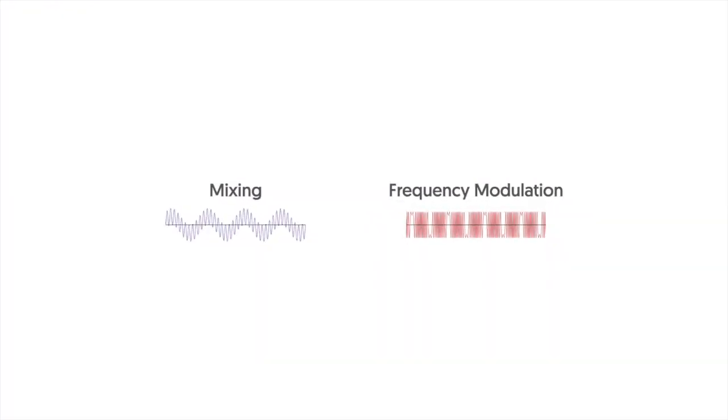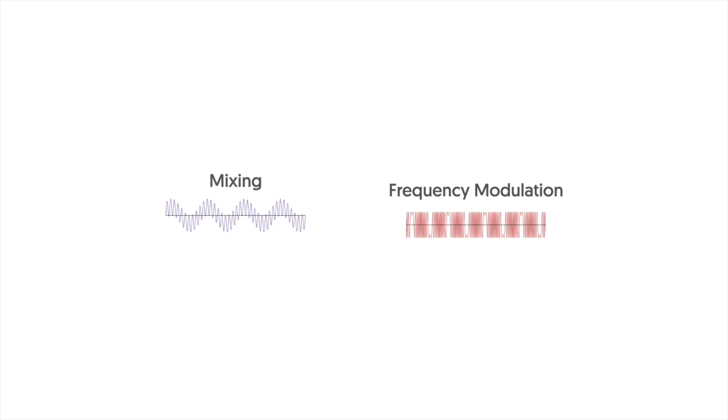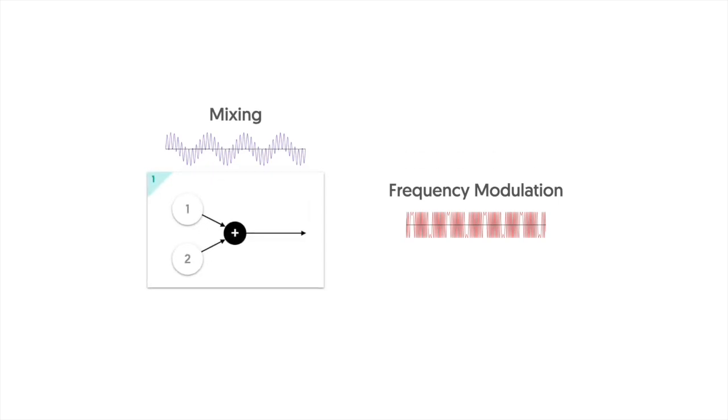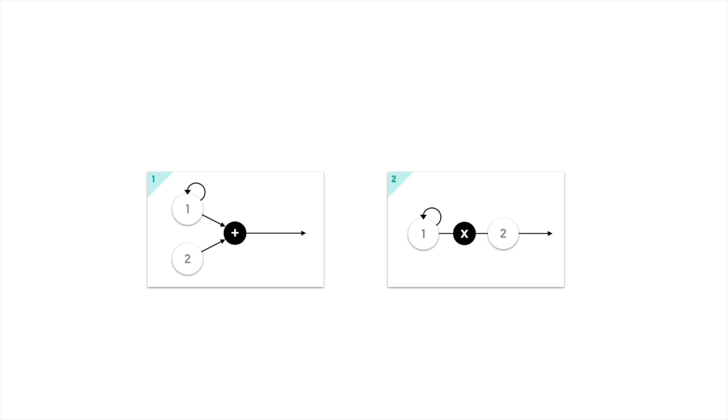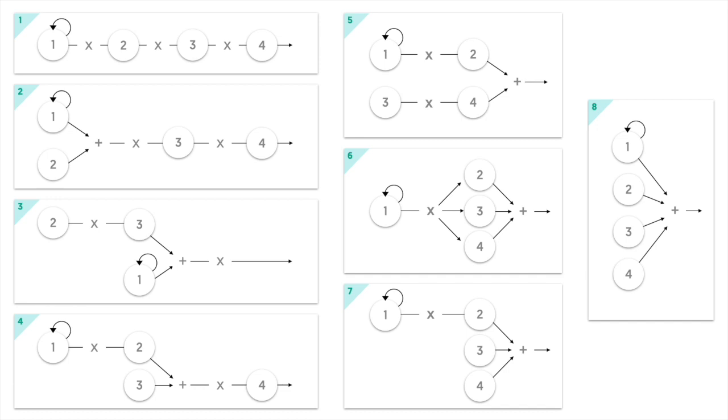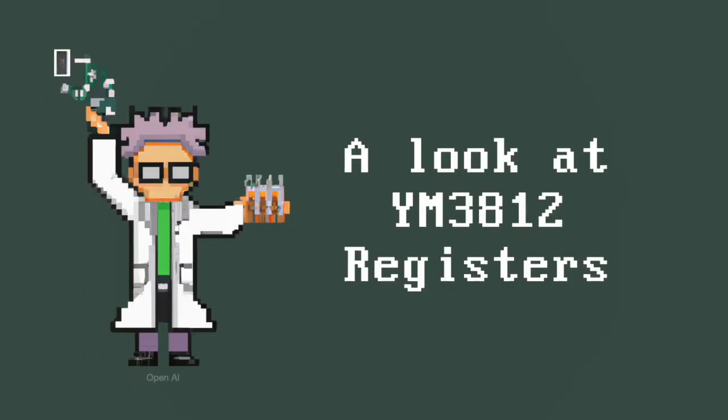These operations are usually indicated with a plus for mixing or a multiplication for frequency modulation. Feedback on an operator is shown with an arrow looping back on itself. While the YM3812 only has two operators per channel it turns out there's only those two ways of combining the operators together. The YM2151 though for example has four operators per channel and they can be combined together in eight different algorithms allowing for lots of variation and complexity in the sound. Those are the basics of FM synthesis.